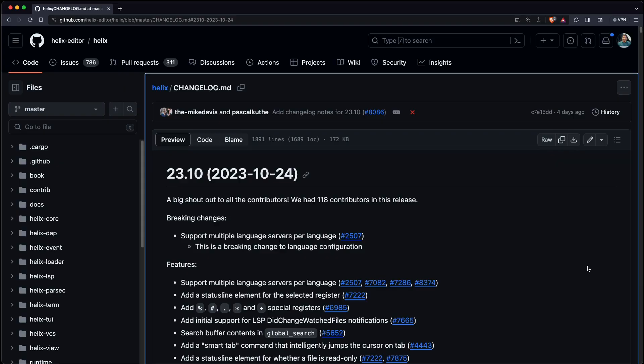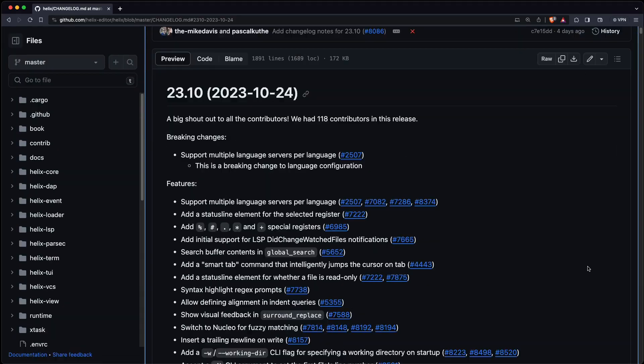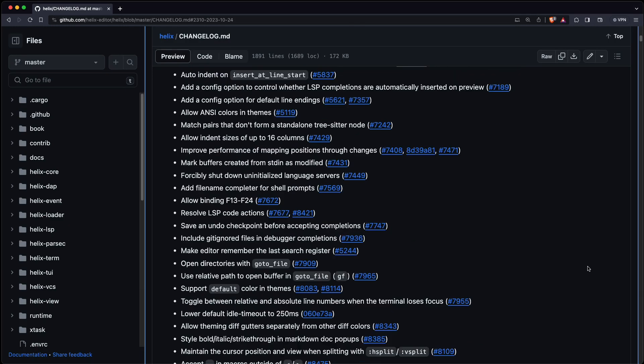And as usual there are a lot more changes you can have a look at the changelog to see a list of them all.